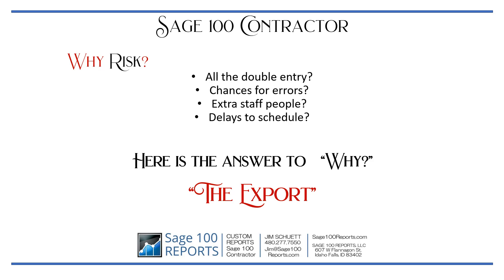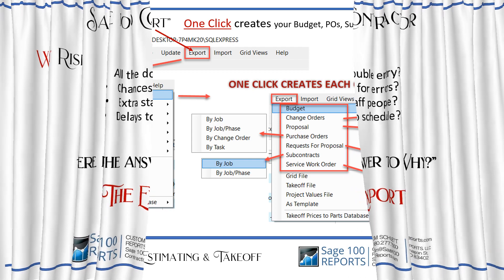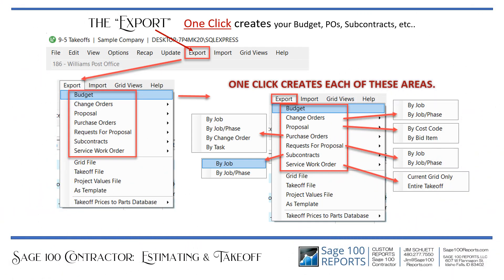The export. A one click creates your budget, purchase orders, and subcontracts. By the diagram you can see the items which one click will export and how many options there are for each one.